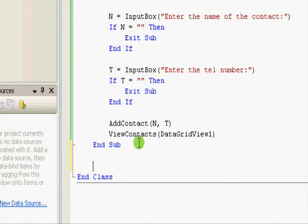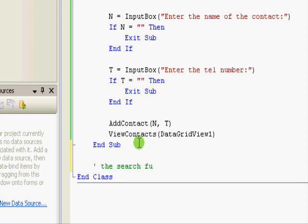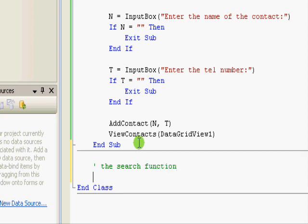Since we are searching, we're going to pass a name and get a telephone number, so we need to get a return value. A subroutine won't fit here; a function will be more fitting. So here, let's create the search function.